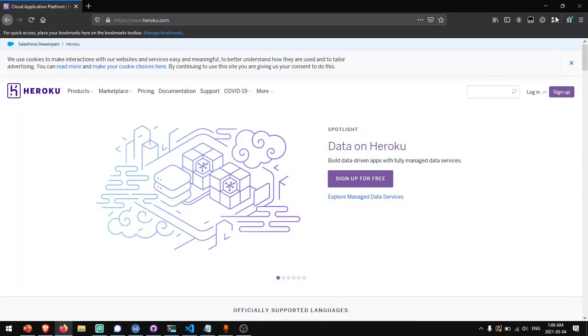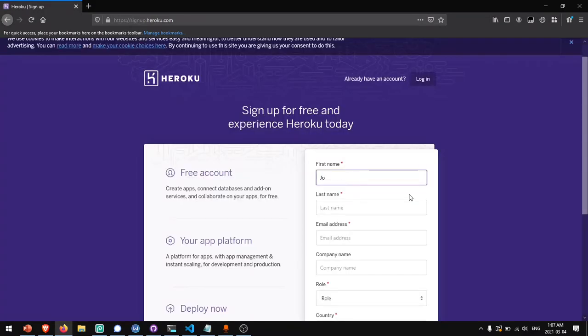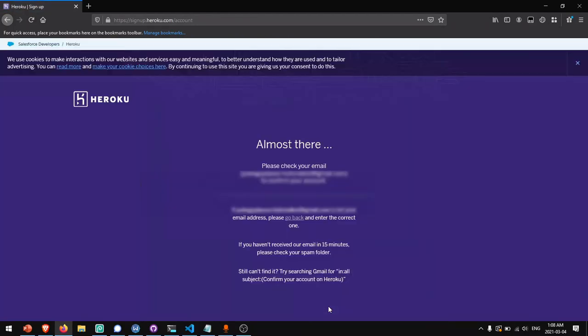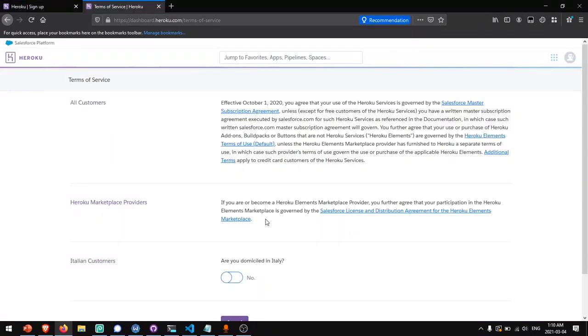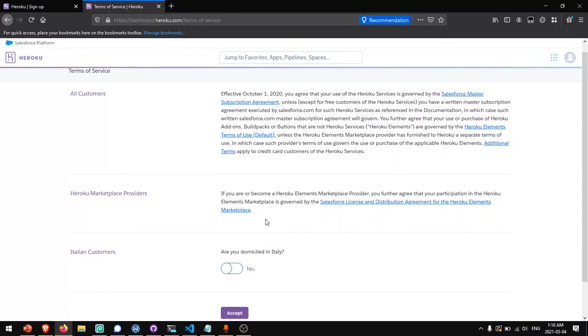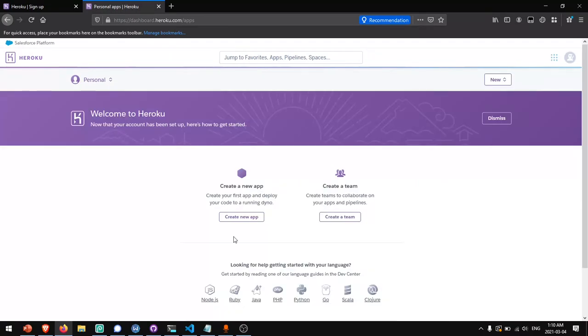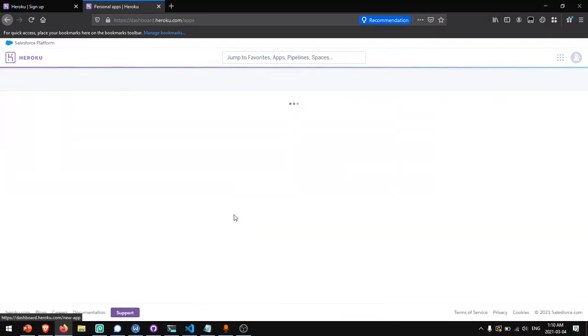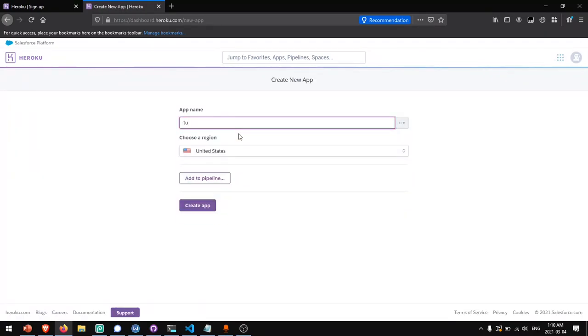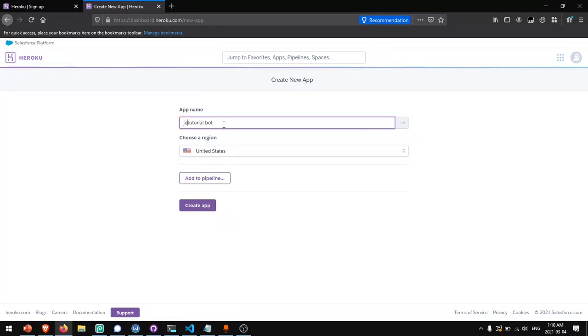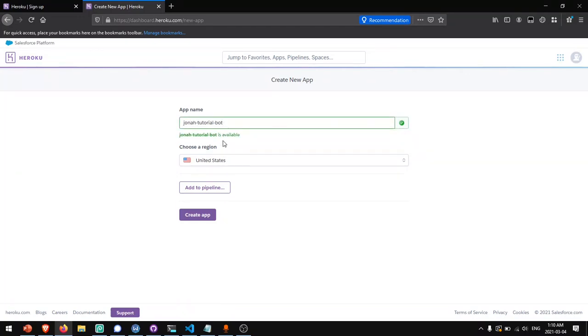First, I'll head to heroku.com and click sign up. I'll need to fill out this form. Now I just need to confirm my email. Now that I've set up an account on Heroku, I'll click accept and create a new app. The app name will need to be lowercase, so I can call this tutorial bot. See, that's taken. I'll call it Jonah tutorial bot then, and create app.